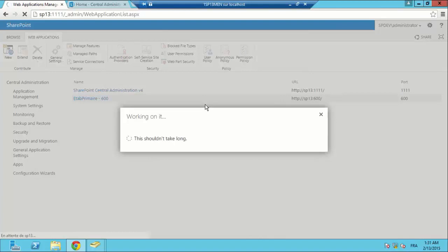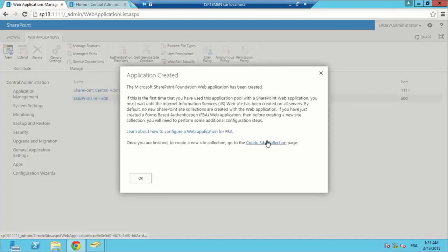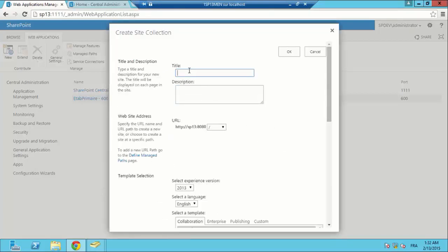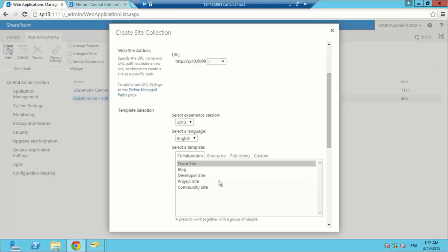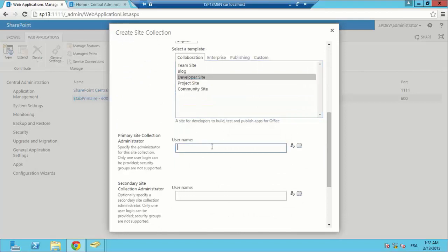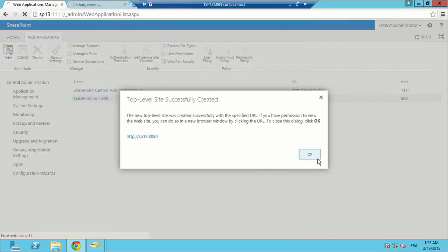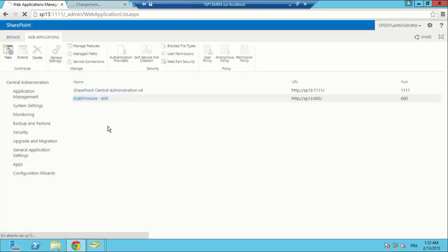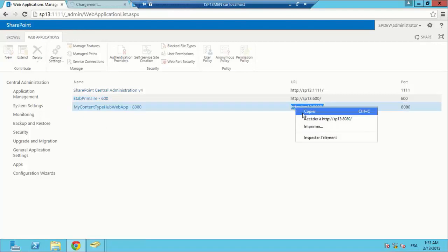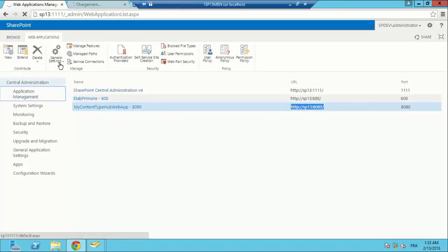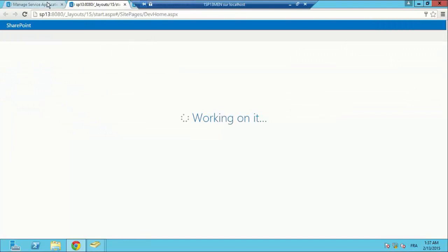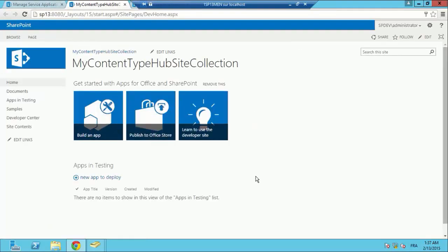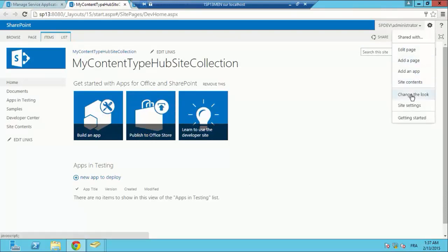After that, we are creating our site collection. I am going to choose the developer site. Our site collection will be called my content type hub site collection. I am going to set the primary site collection administrator, hit OK and wait for this to be created. I am going to copy the URL of our site collection. Our site collection is ready.